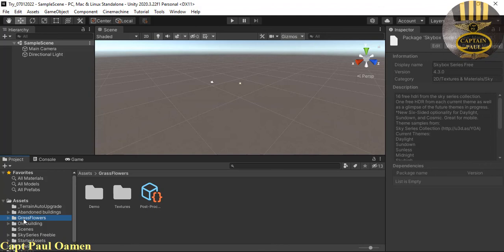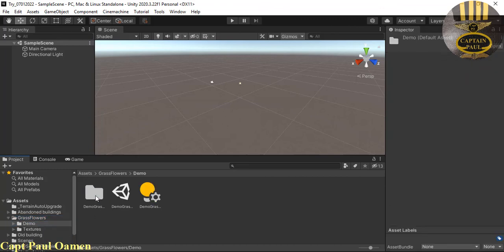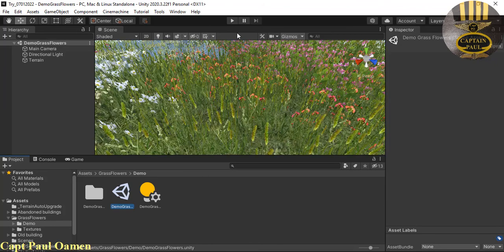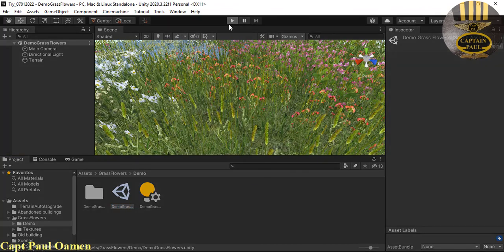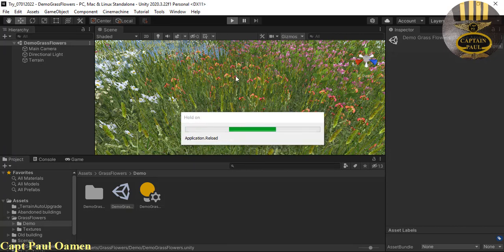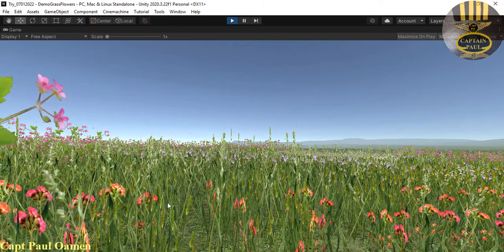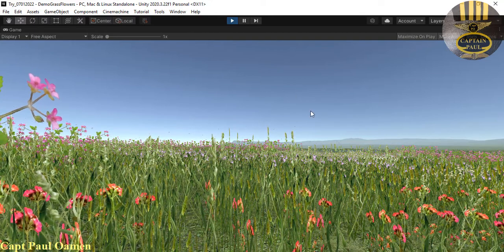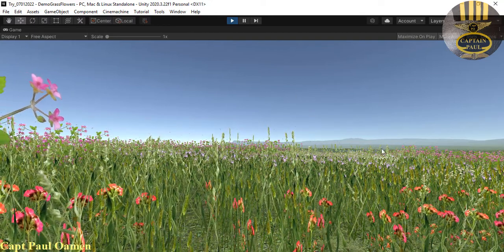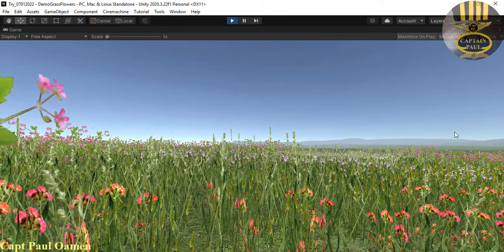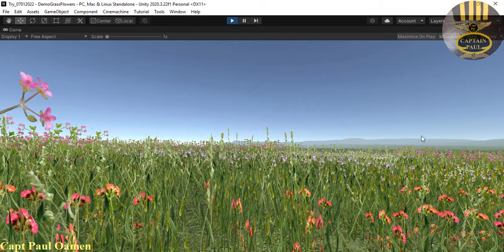I'm going to double-click on the grass flowers asset. Inside, click on the demo folder and open the scene with the Unity icon. Click run and see how that looks — there is the terrain with a predefined landscape. There are grasses already on board, and there's wind attached to this package so you can see the grass moving. You can also see the hills and landscape.